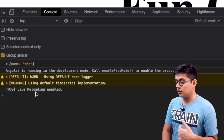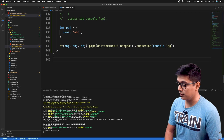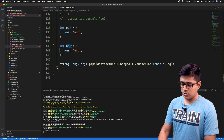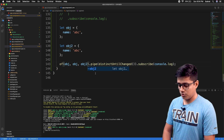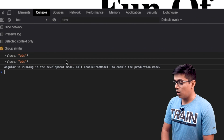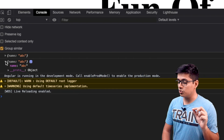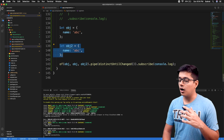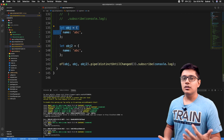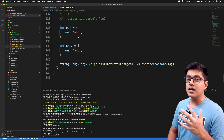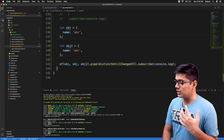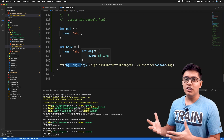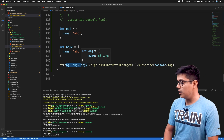That was emitted just once by distinctUntilChanged. But suppose I copy that object into obj2 and pass it in — now you'll see two objects, because as I explained it checks total object equality by reference. Since the two object references are different, both get emitted. To fix this, we use a custom comparator. By default it uses reference equality, which works for primitive values.